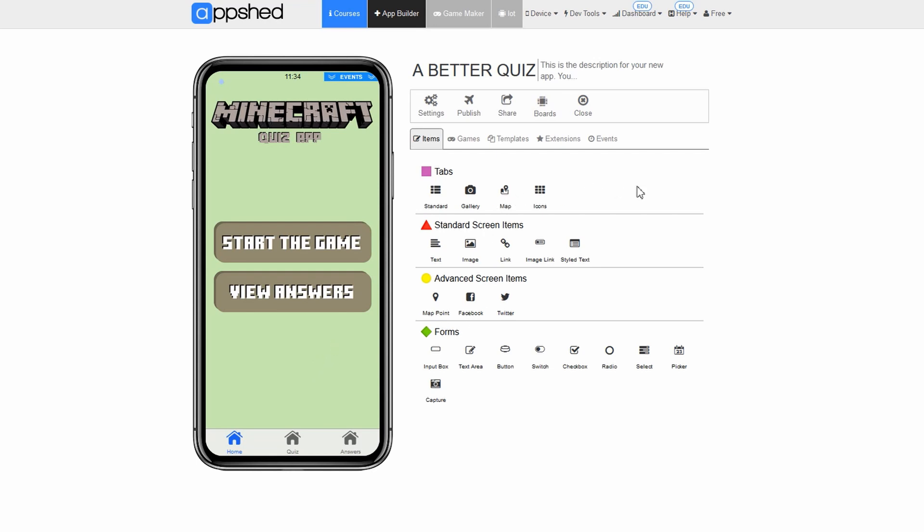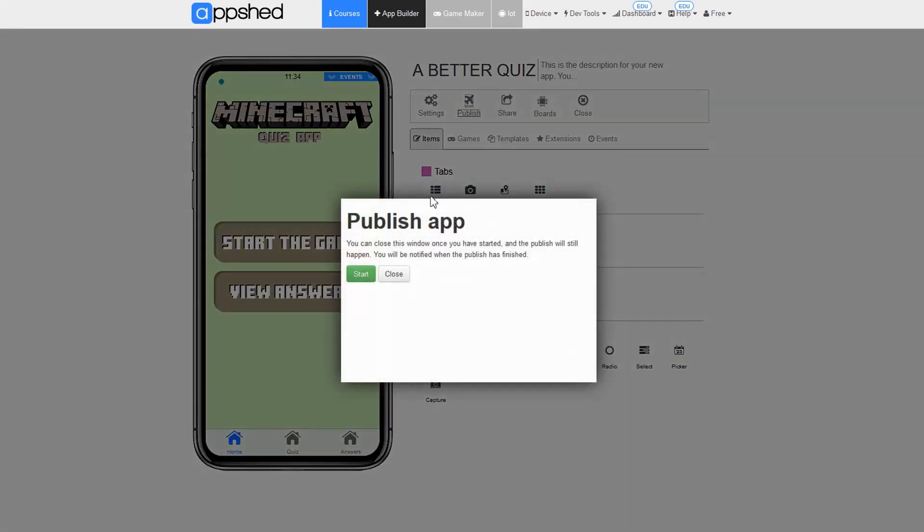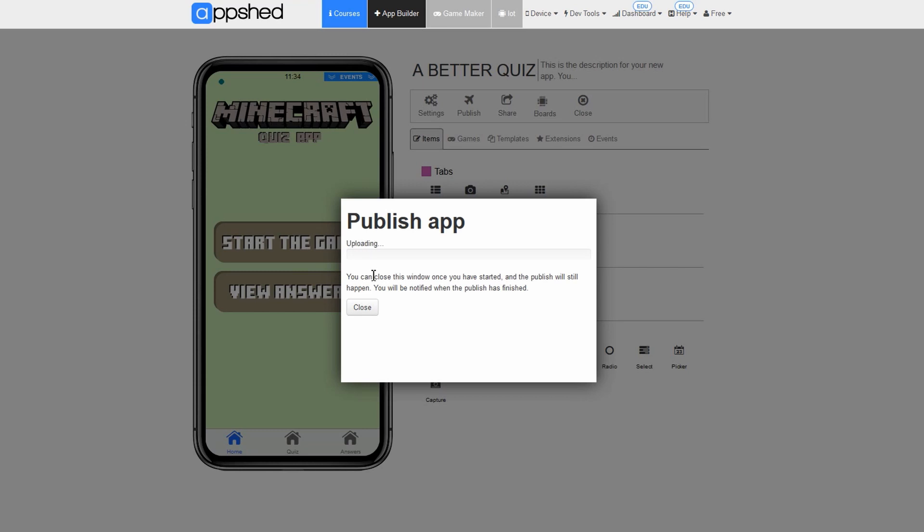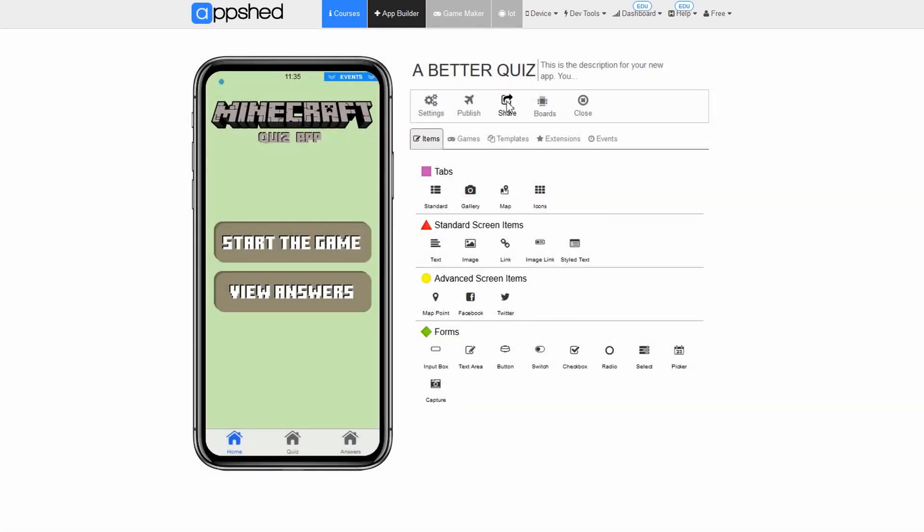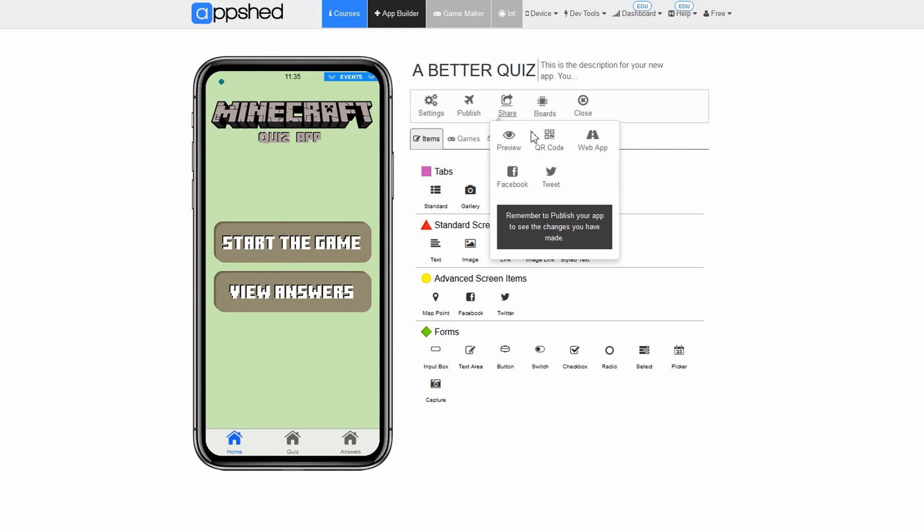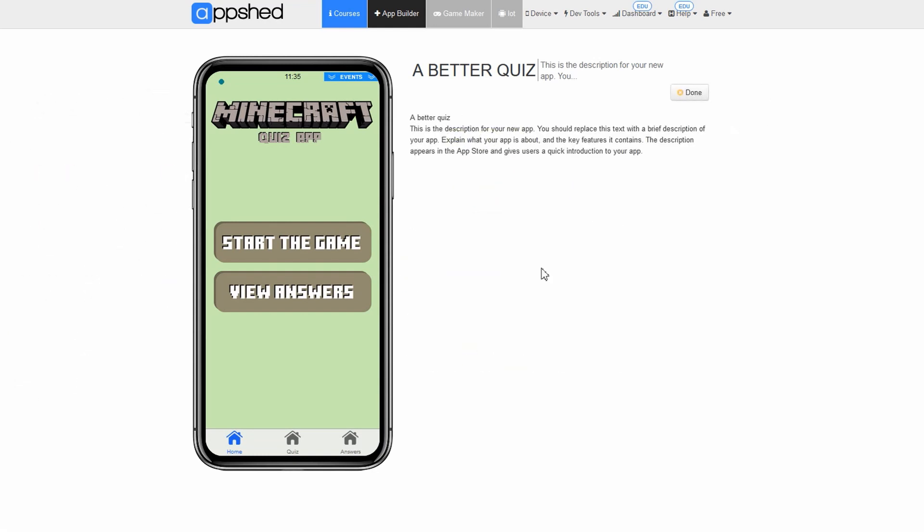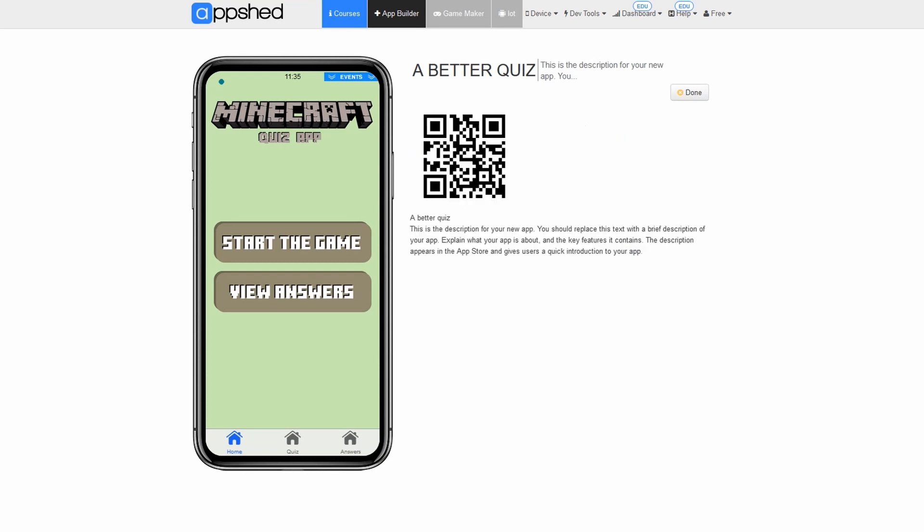Our second quiz is done. Of course like with all app shared apps we can publish this and share it with our friends or view it on mobile devices. Click publish. Click start. You'll now get a thumbs up when it's done publishing. We can now share it to our mobile devices. All you have to do is click share. Click QR code. Scan the QR code with your mobile device and test the app.